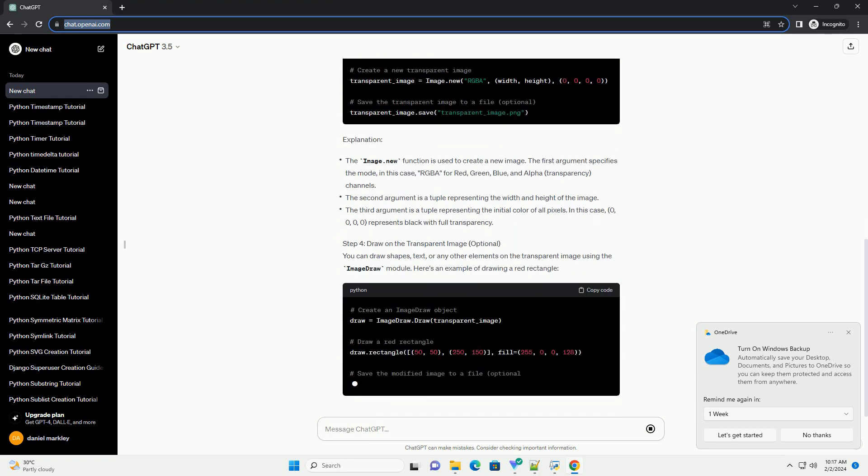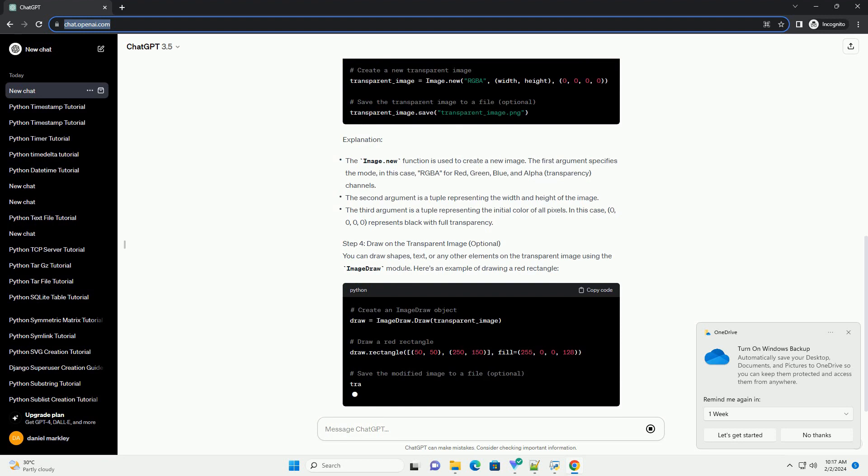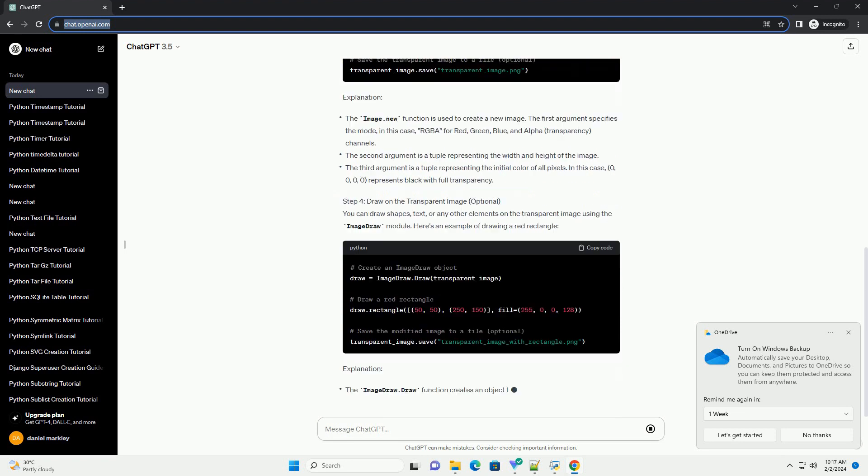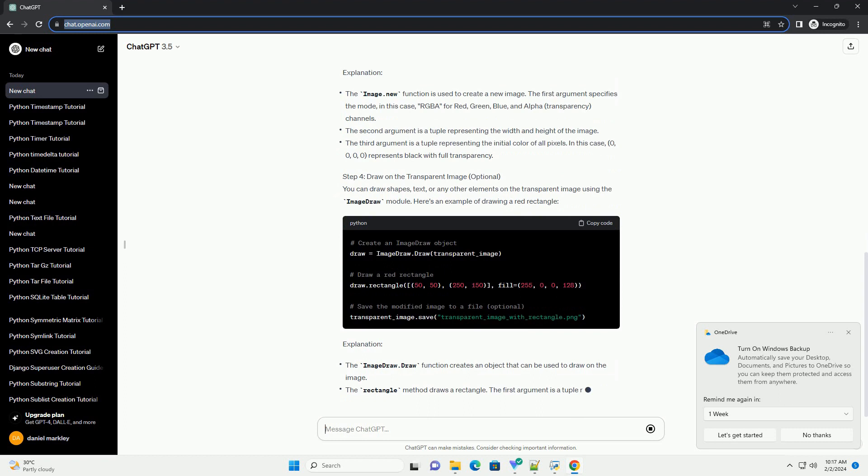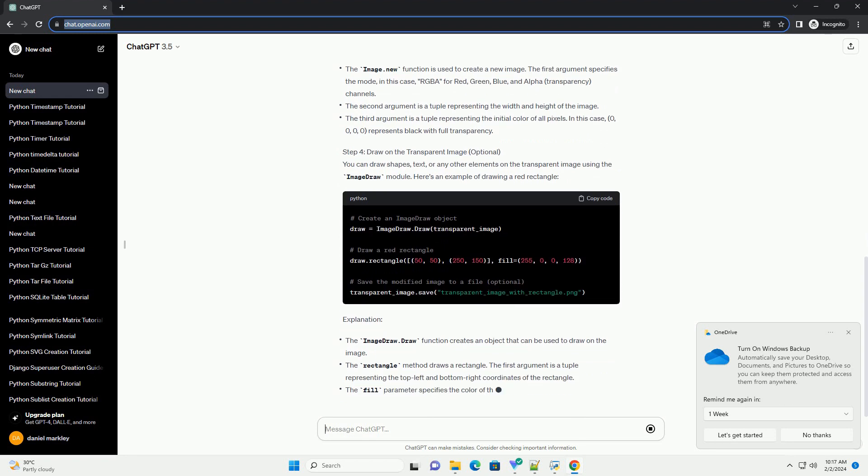Step 2: Import Pillow. Once Pillow is installed, import the necessary modules into your Python script or Jupyter notebook.